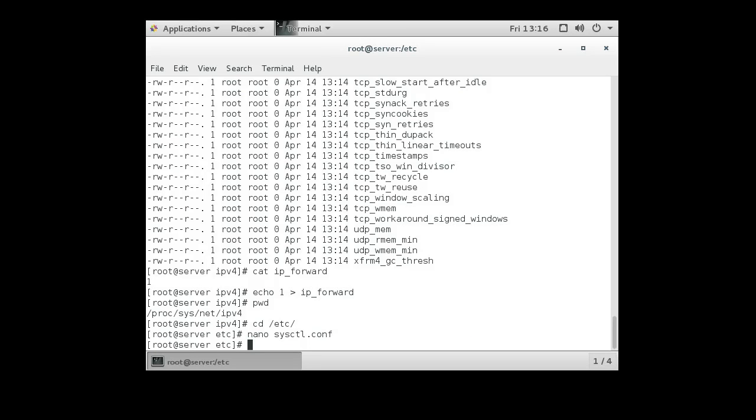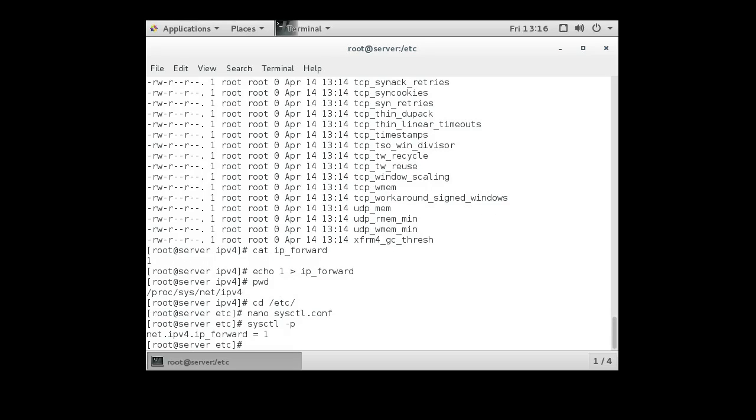Save it out. And I do sysctl -p. And it goes and sets the net.ipv4.ip_forward value to 1. But it was already set to 1, so it must be getting set somewhere else. Either way, now it's set. We know it's set. And we know it'll work.